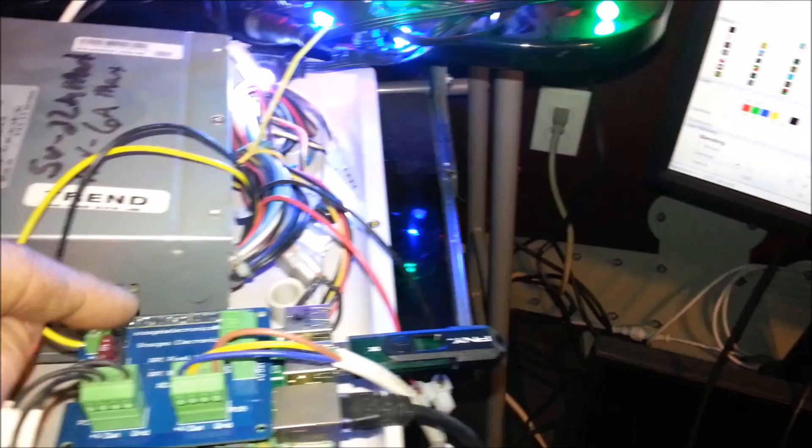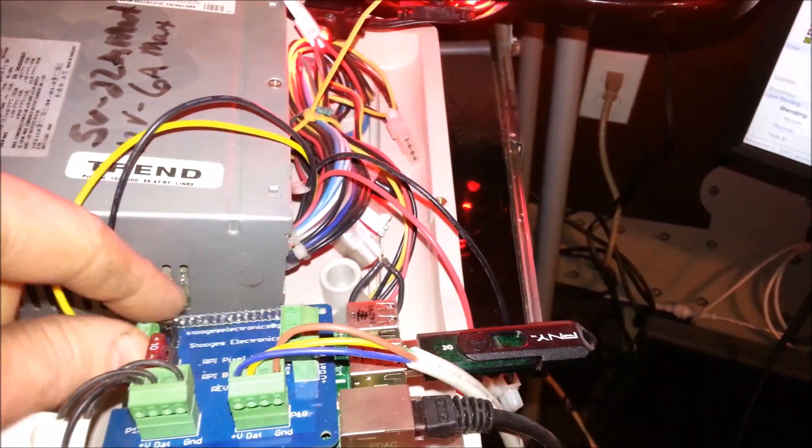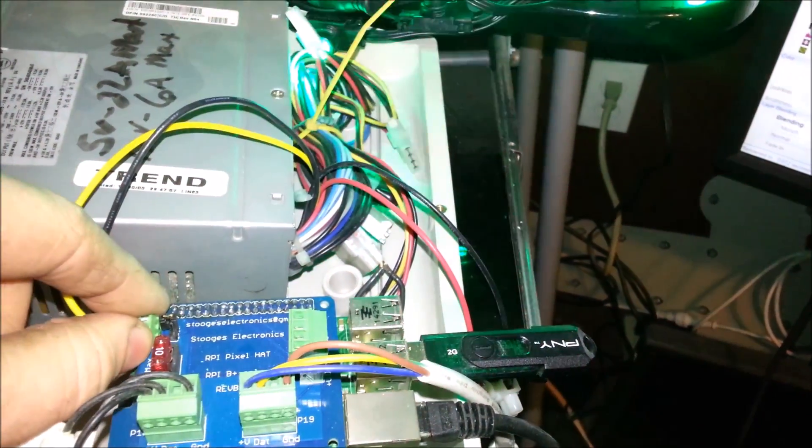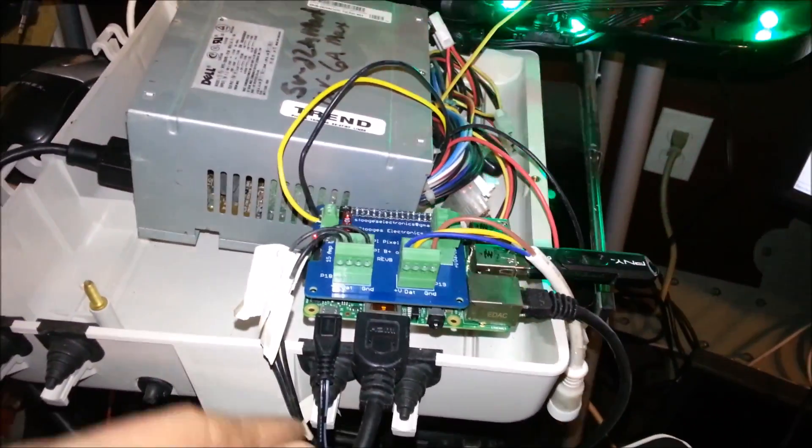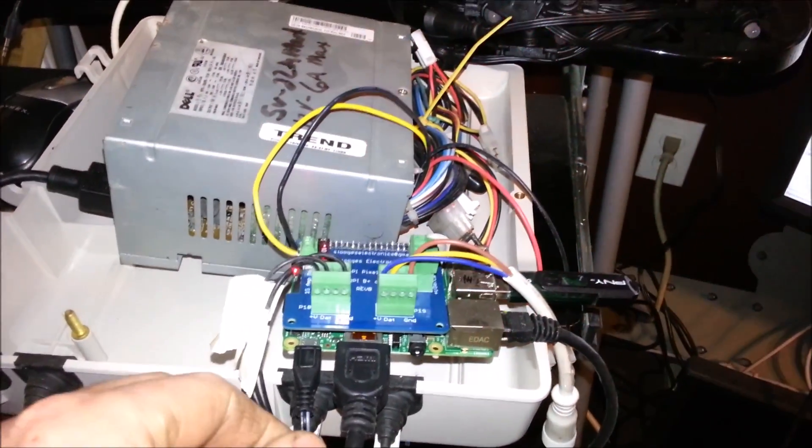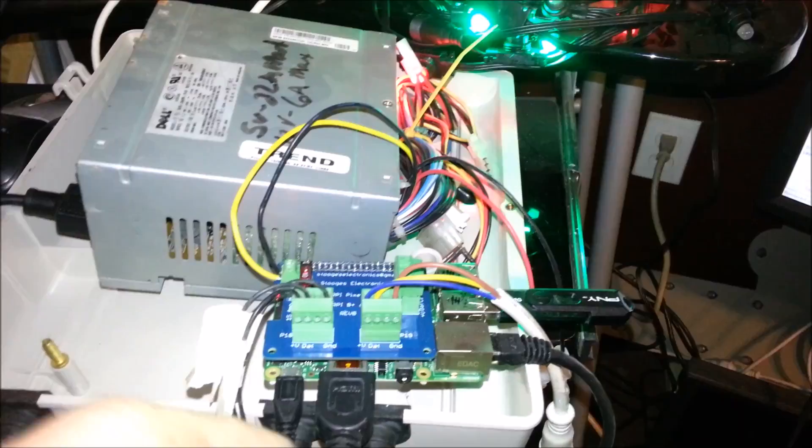That there's this option here to run 5 volt from the header here into the Pi so you don't need this separate power supply.